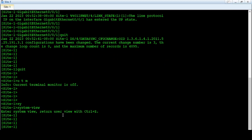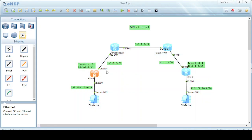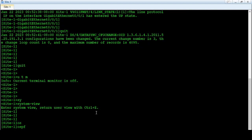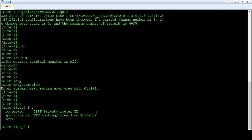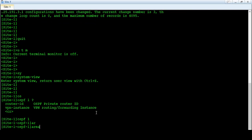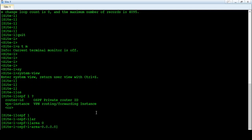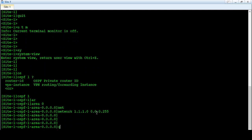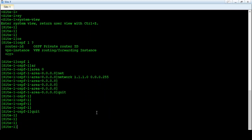Now we will configure OSPF for the public network on this router. We will only publish the public network — we will not publish our private network via OSPF. OSPF process 1, area 0, and we advertise the public network only with its wildcard mask. That's the OSPF configuration done on our site 1 router.